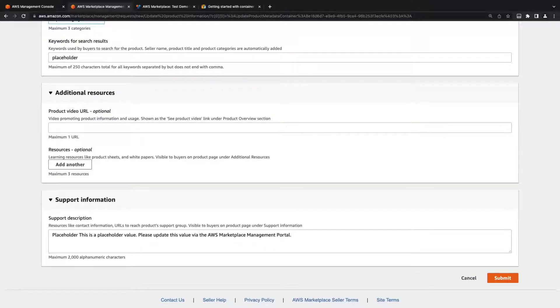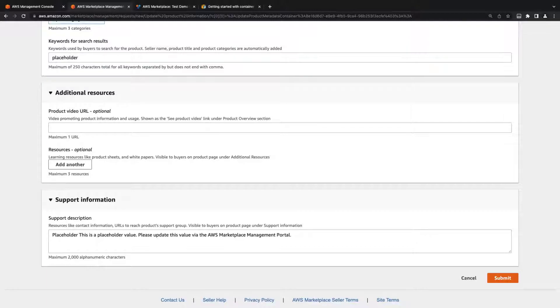We can add up to three additional resources, such as white papers and product sheets. We can also include one URL for a video demonstrating the product.